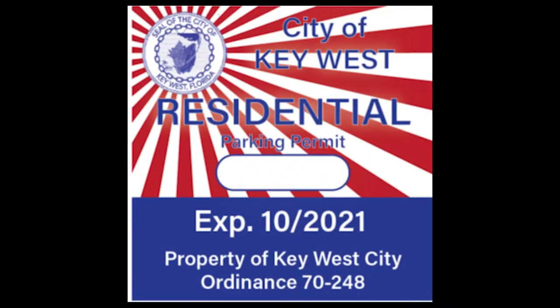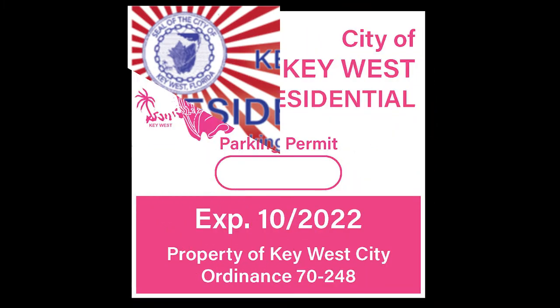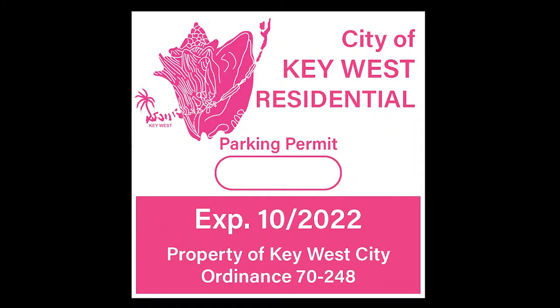In October, when current residential permits expire, residents can obtain a parking permit for spaces marked residential.